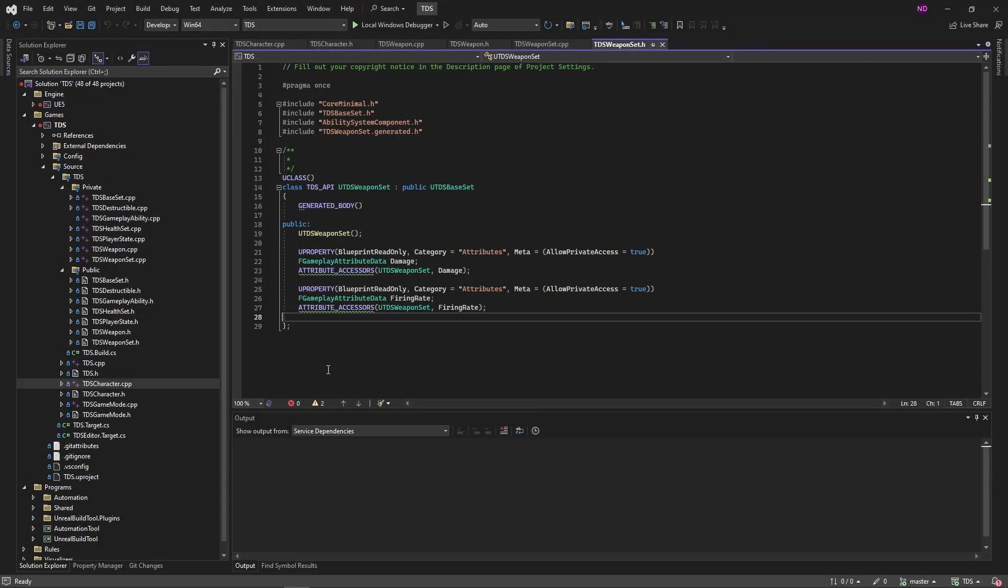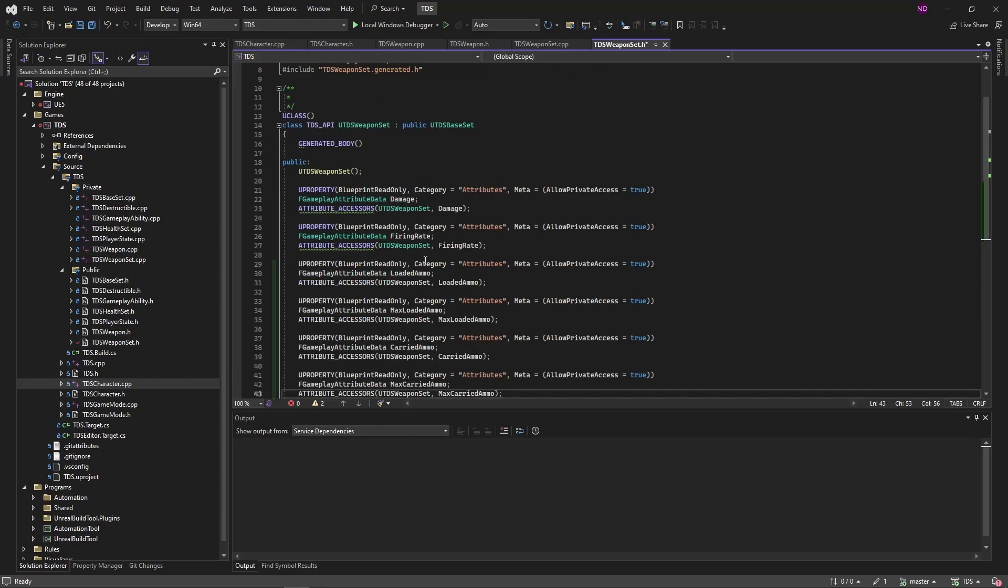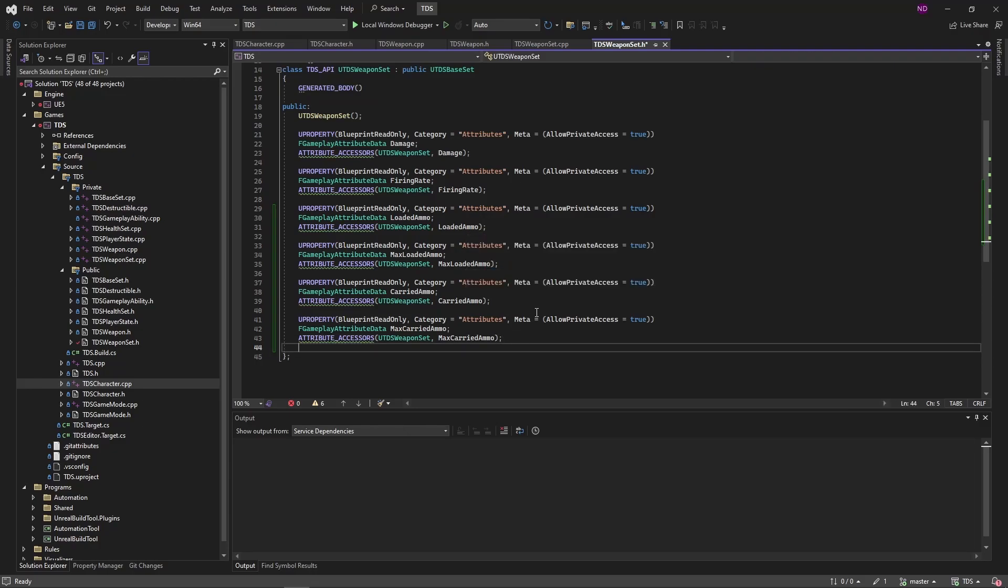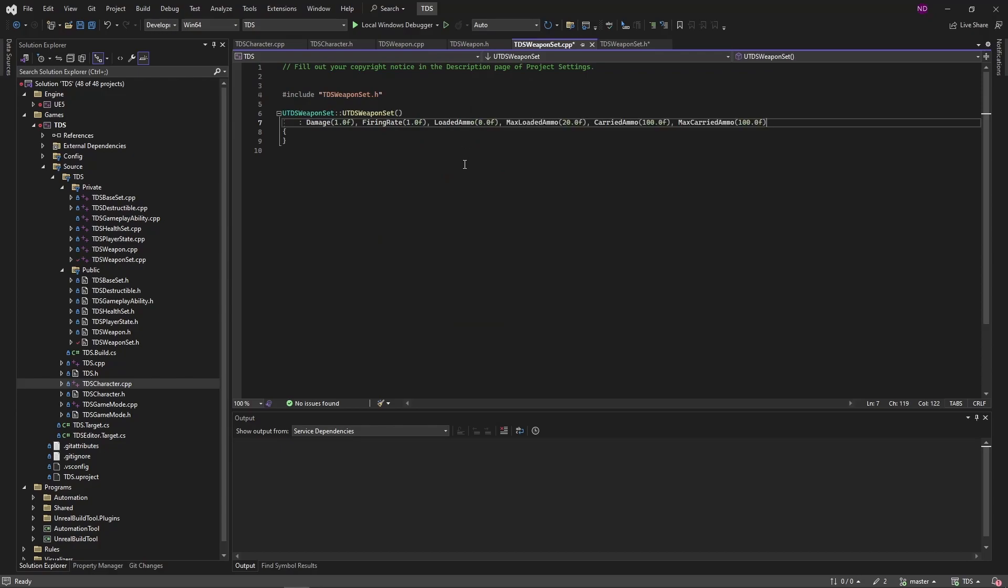First we're going to add four new attributes to the weapon set. These attributes are loaded ammo, max loaded ammo, carried ammo, and max carried ammo. Loaded ammo and max loaded ammo is based on the weapon. Carried ammo and max carried ammo are based on the character. With those created we set the default values. We're setting the initial loaded ammo to zero, max loaded ammo will be 20, carried ammo and max carried ammo will just set to 100.